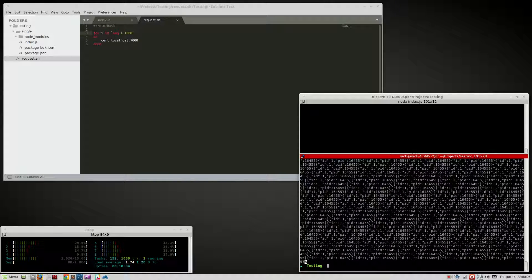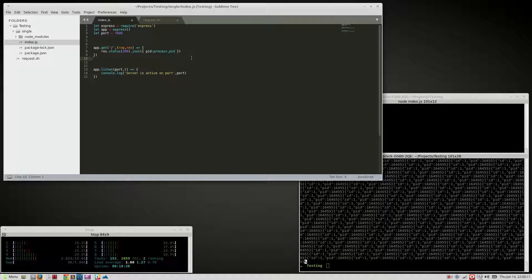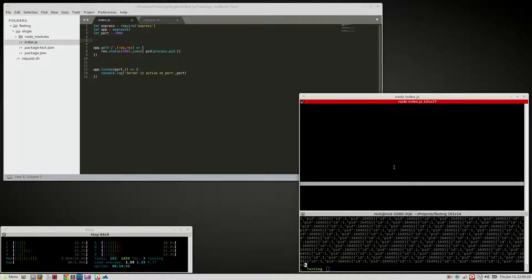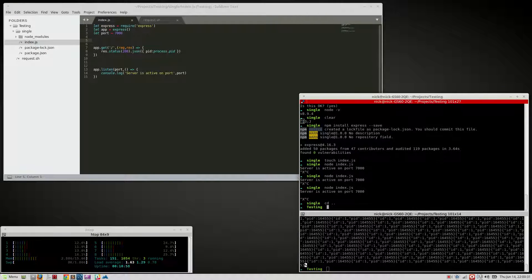So how do you scale across multiple processes? There are multiple packages - 'cluster' is one in npm you can use, or you can use Socket Cluster. Socket Cluster gives you the ability to scale vertically with the system and horizontally. By vertical I mean you can use all the cores. You can use Socket Cluster's command line interface to do that. Let's go ahead and do that - I'll prove it actually spins up eight processes because I have an eight-core machine. So: 'socketcluster create multi'.